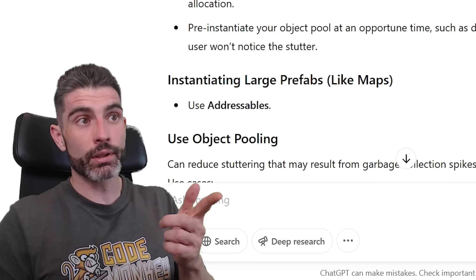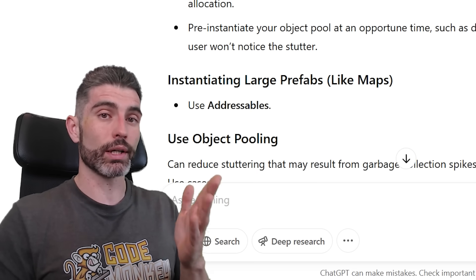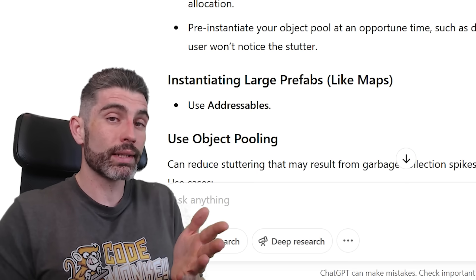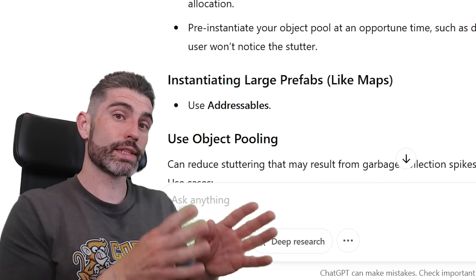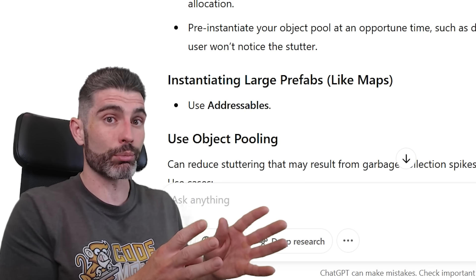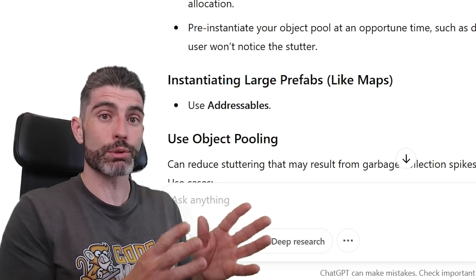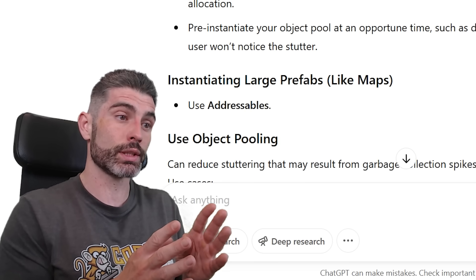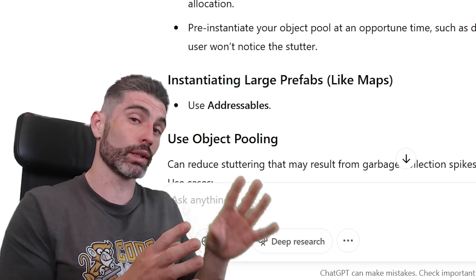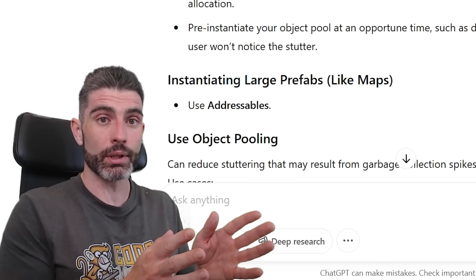Some techniques are great in some places and not great in other ones. In this particular case, yes, calling instantiate will cause a stutter, but that might not necessarily be a problem. If you instantiate a thousand objects, that is going to be a problem. You should definitely use some kind of object pooling and you should instantiate those during load time, as opposed to during actual gameplay.